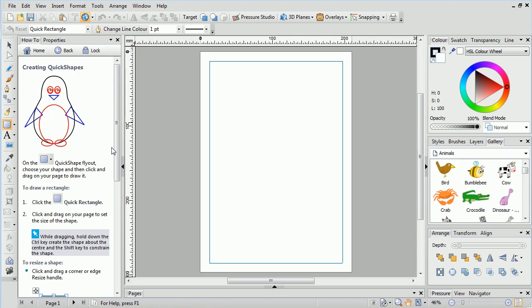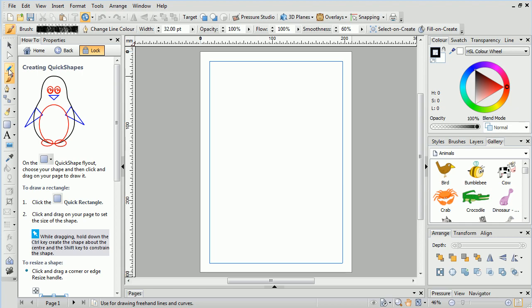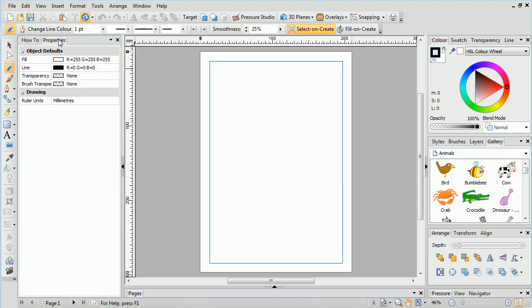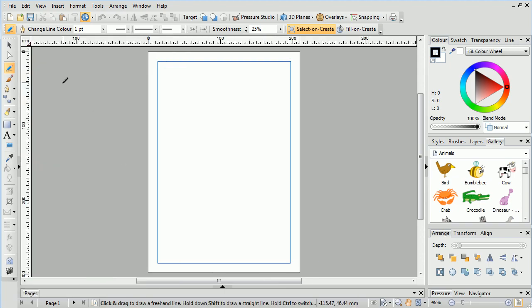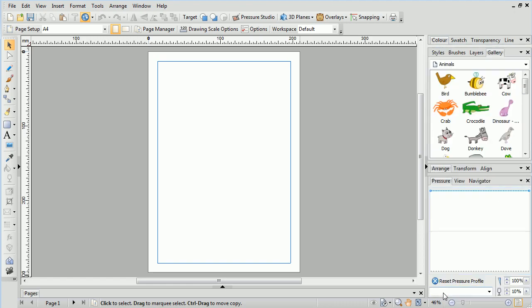If you want a particular topic to stay open while you work, just click the lock button. In this pane, you'll also find the properties tab, which displays the properties of any object you've got selected. If you can't see a tab at first, simply click its title to expand it.